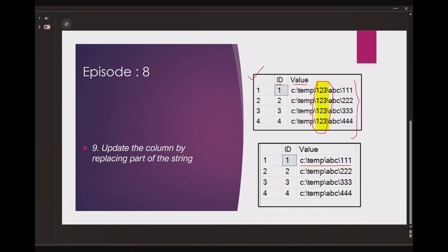It has basically removed one two three from the part of the file. So we have to update the column value and remove the part of the string one two three backslash from all the rows. Let's see how to achieve this by writing SQL queries.